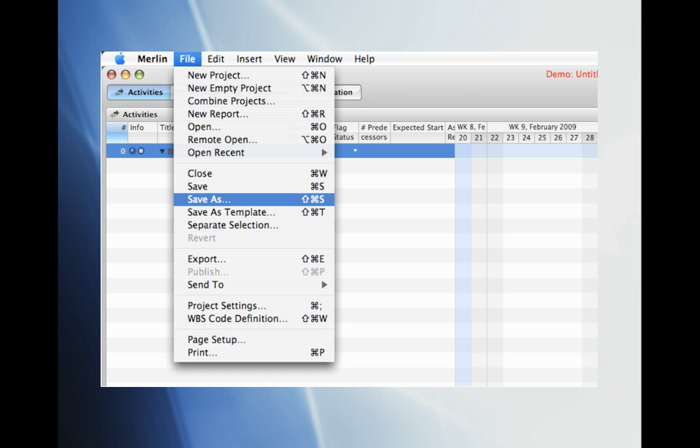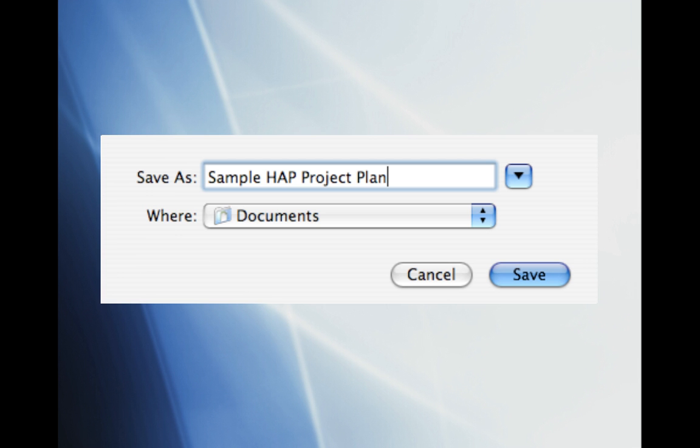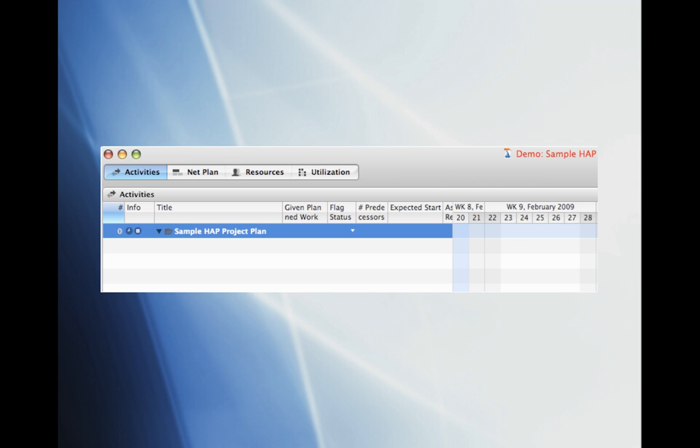Now we will be able to begin creating our project plan. First we'll go ahead and name our project. To do so click on File, Save As. Let's go ahead and save our file as Sample HAP Project Plan. Click Save. You can see that our project plan is now appropriately named.